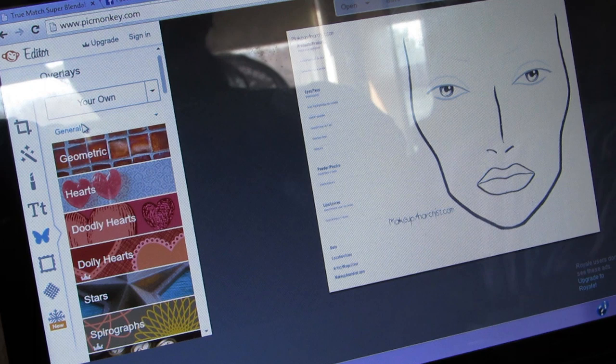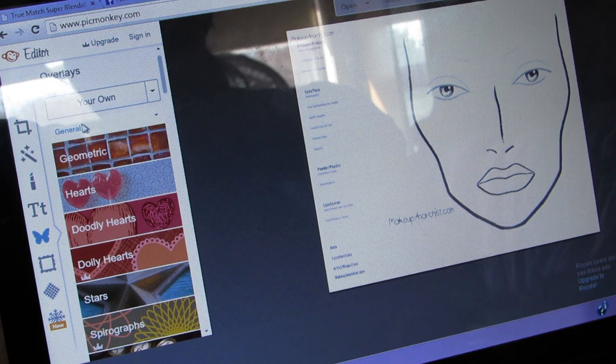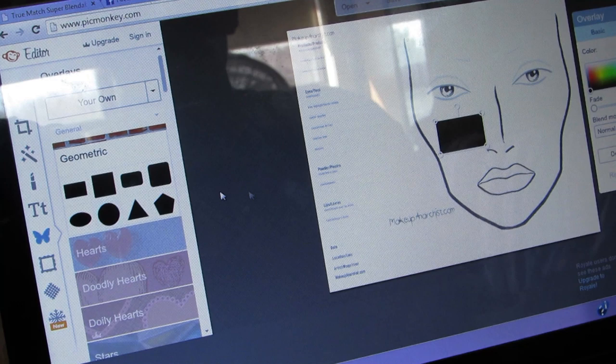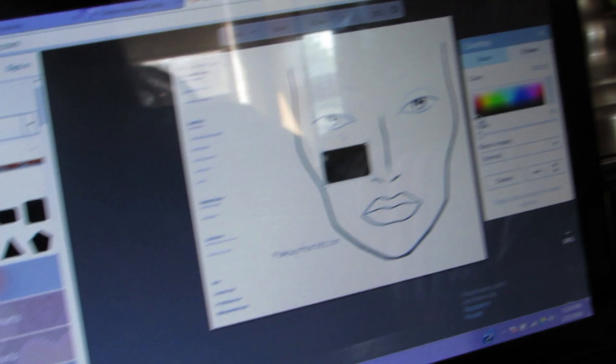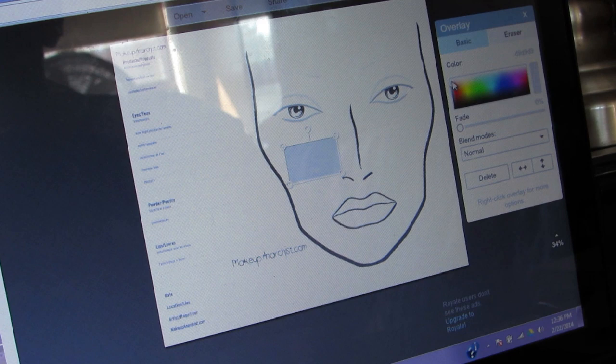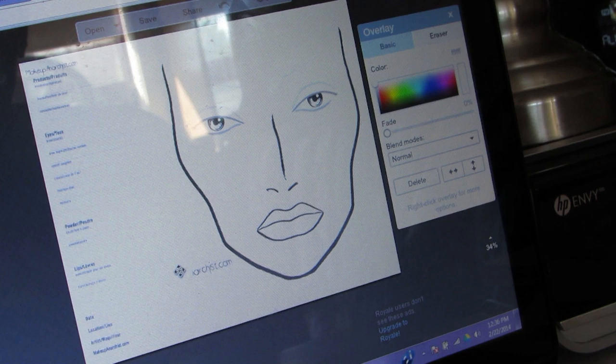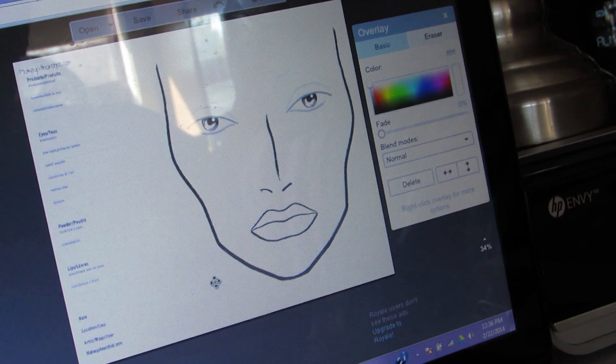I'm going to go to Geometric and click on the Rectangle. The rectangle shows up right here. I'm going to change the color of that rectangle to white so that it disappears, and I'm just going to cover up the signatures that are on here so that I can put my own on.